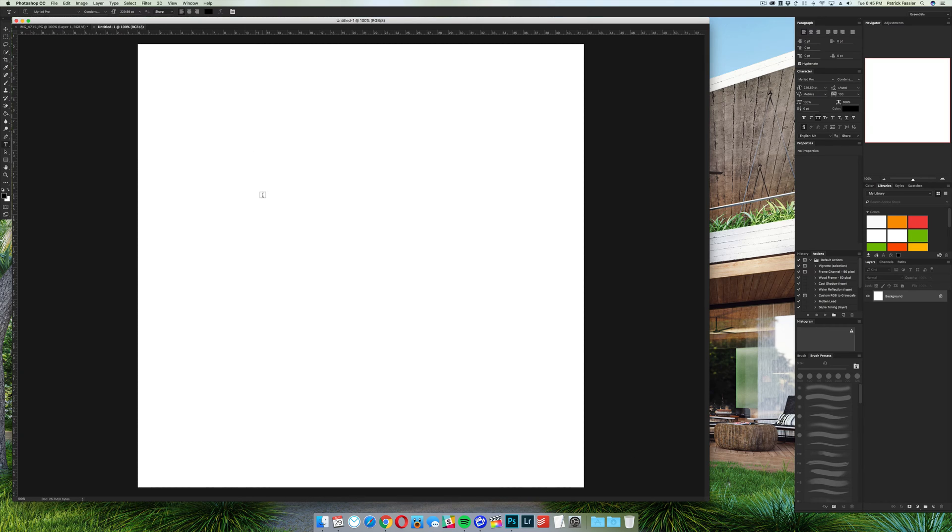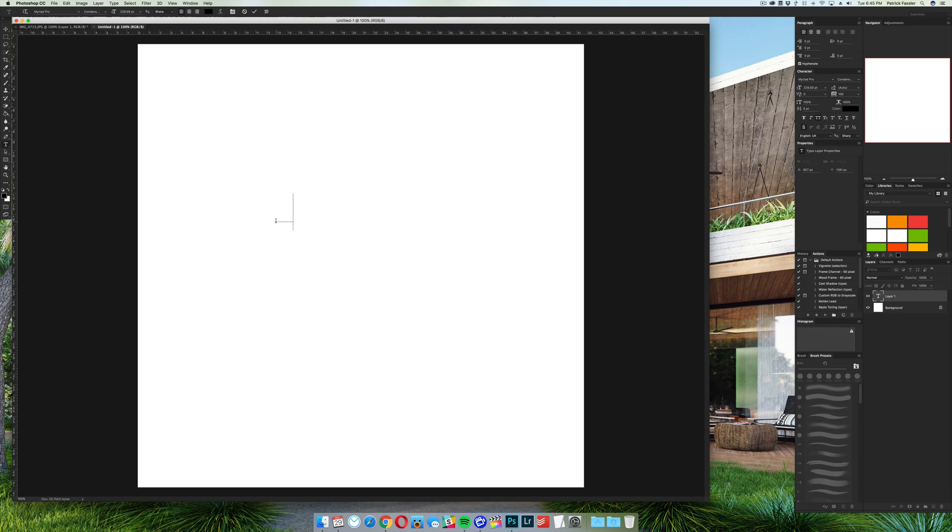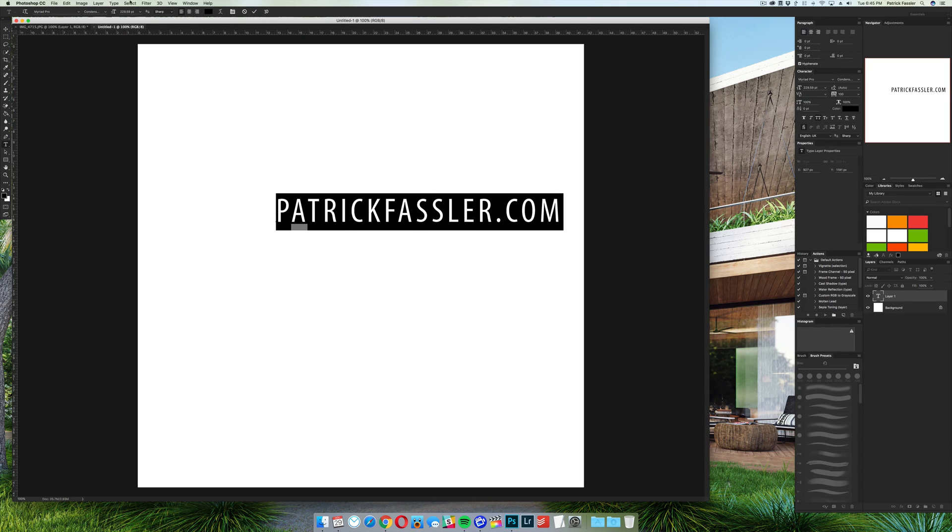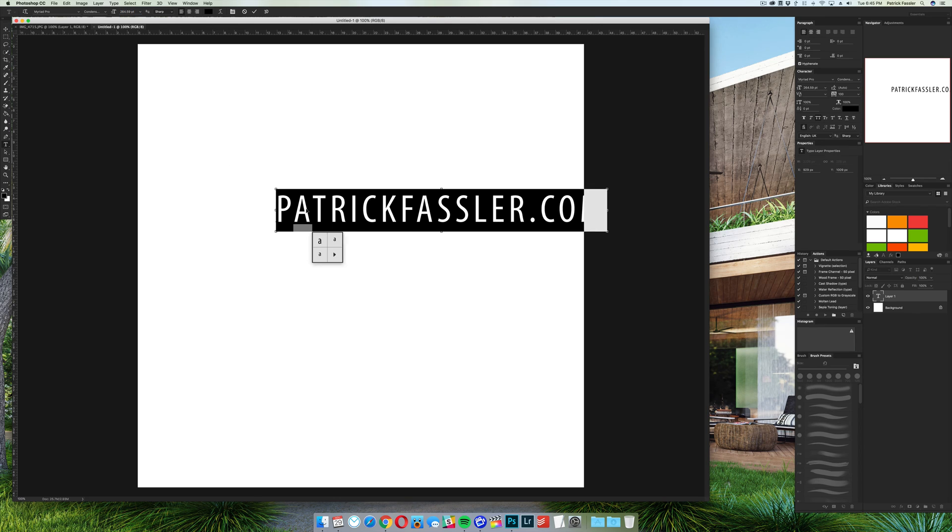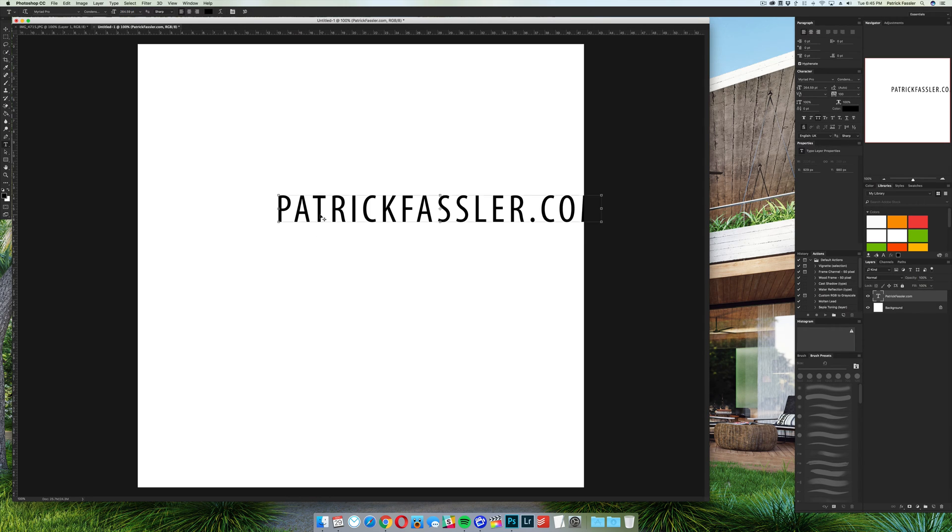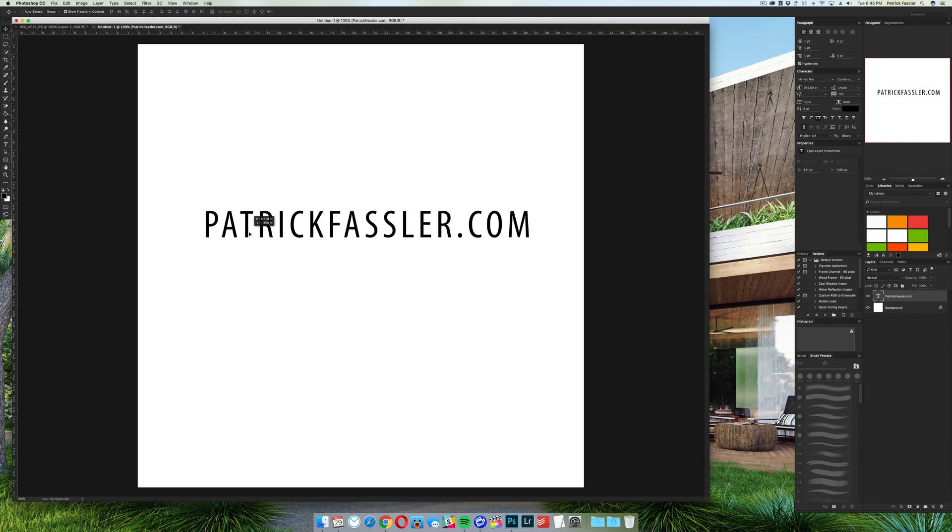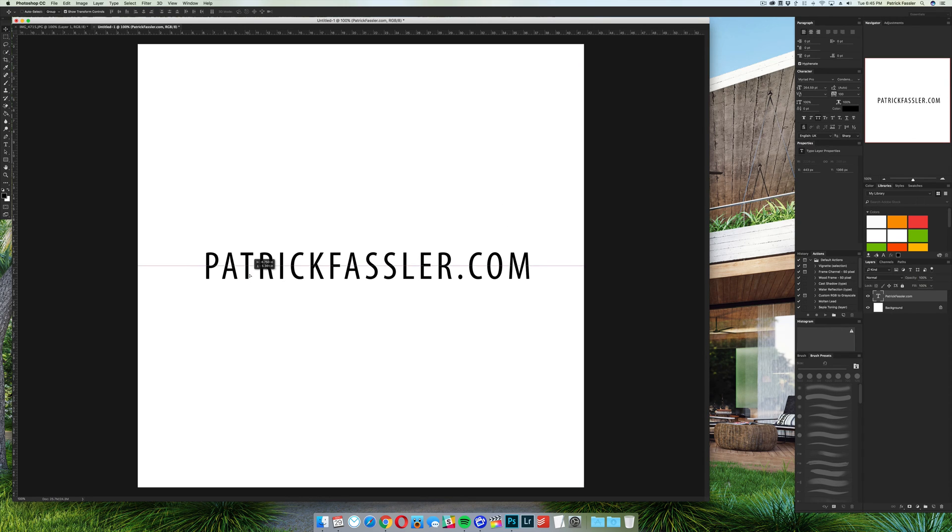So what we need to do, grab our text tool or create an icon if that's what you're looking for for your watermark. However, for this I'm just going to use simple text and we're just going to type patrickfassler.com and we can go ahead, resize the text, and then we can move it to the center of the page.